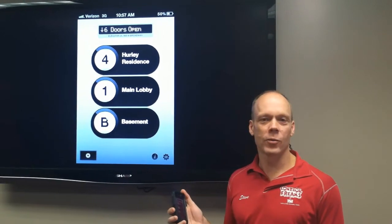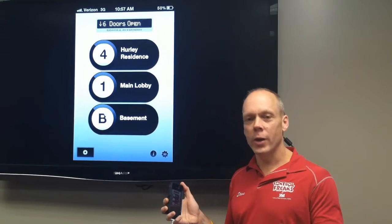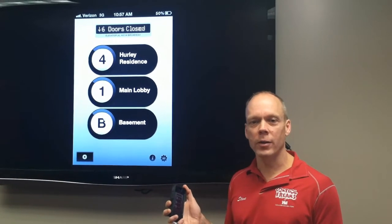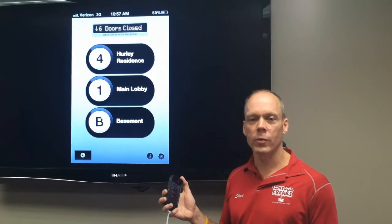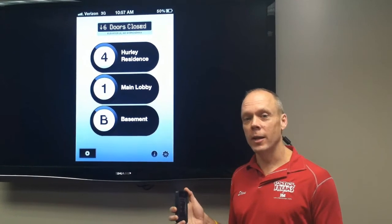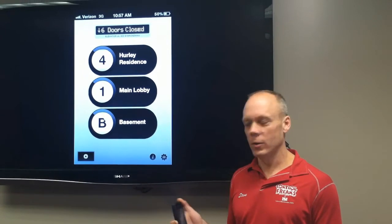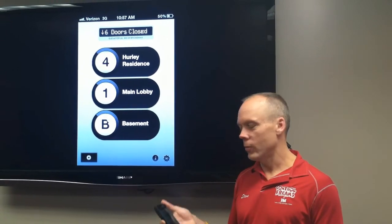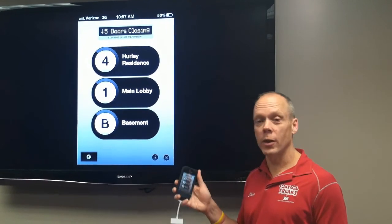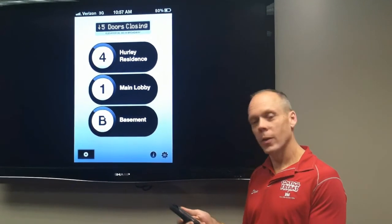The users there absolutely love it. They had a keypad security code they used to have to enter in the car. Now they can just call the elevator with their phone. As they're walking up to the building, it's waiting for them. They get in the elevator and they can call it to their floor. So if you've got an idea for a feature you'd like us to add, let me know. Have a good day — we'll see you next time, bye-bye.